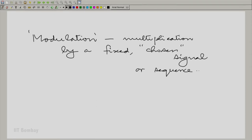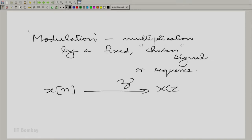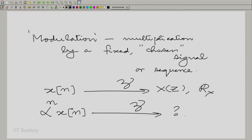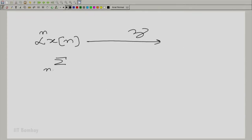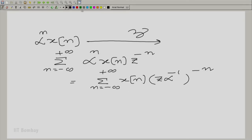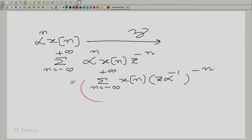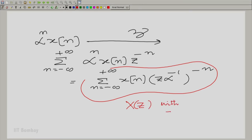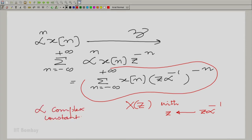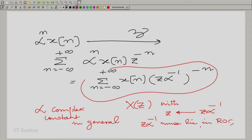Let us look at what happens when you modulate a sequence. Suppose x[n] has a Z transform capital X(z) with region of convergence R_X. What is the Z transform of α^n x[n]? After performing the algebra, essentially z is replaced by z times α inverse. And when talking about the region of convergence, it is z·α^{-1} which must lie in the region of convergence, not z.